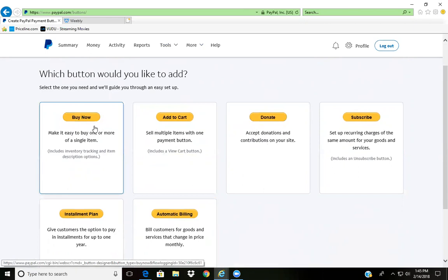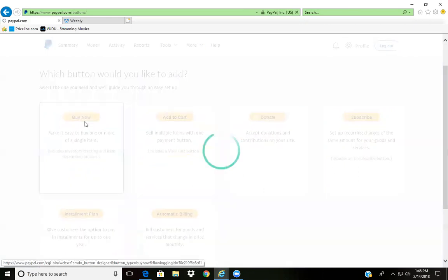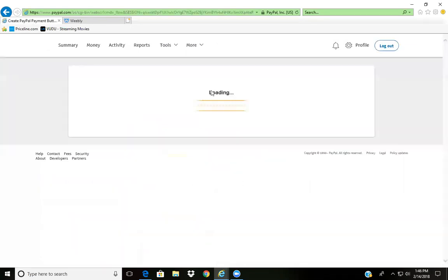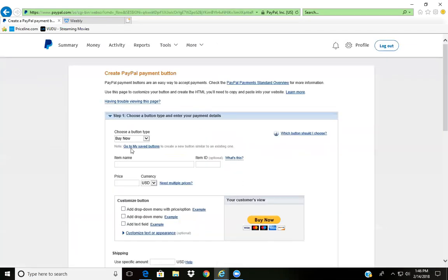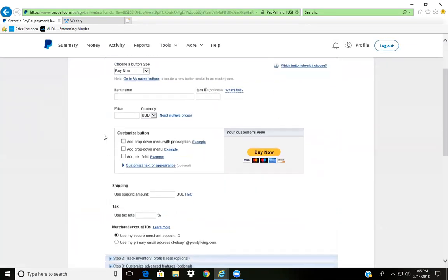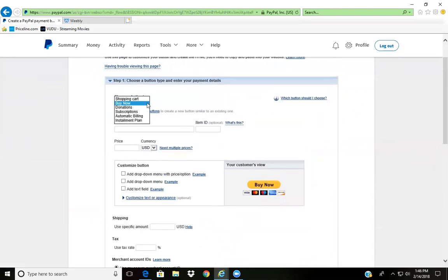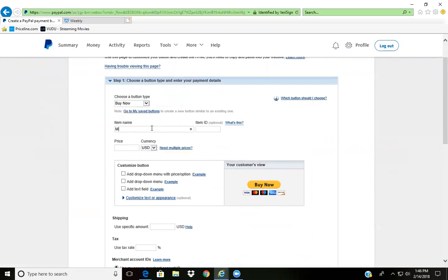So you click on Buy Now. Once in here, it brings you to this page. You can always change what type of button you need.